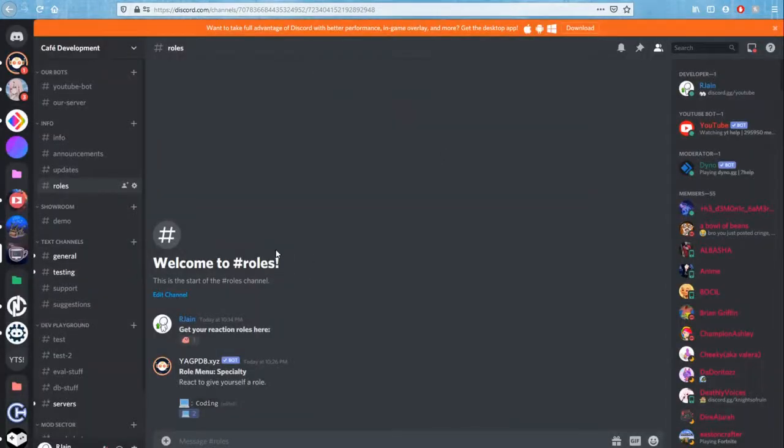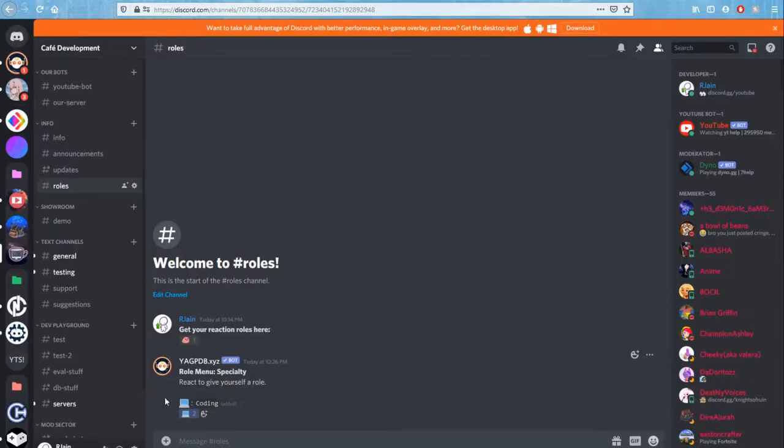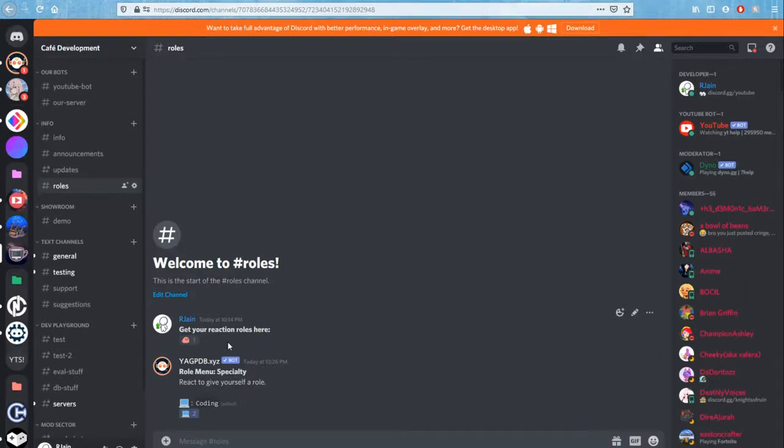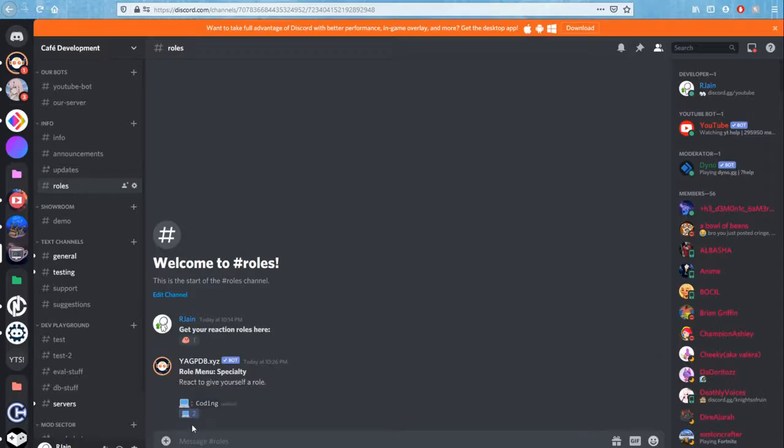Second of all, make sure that the emoji you're using is from a server, just make sure that it's in the server that you're using. That's the easiest way to make sure that it's there. So for example, this computer emote, it's a global emote works on any server I have, so it's good.